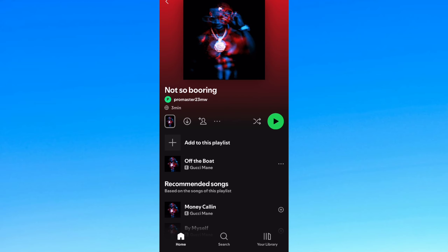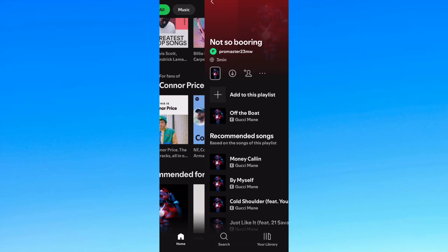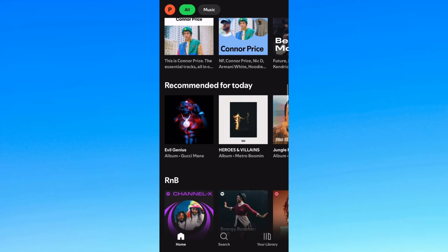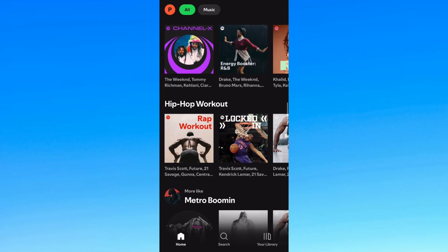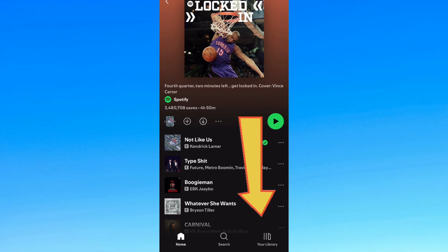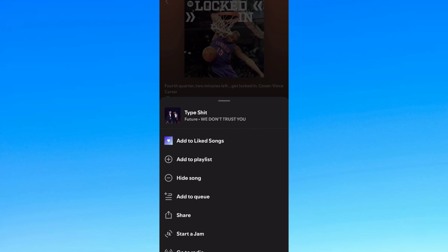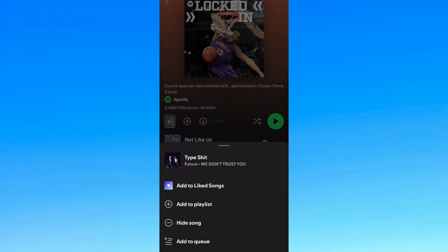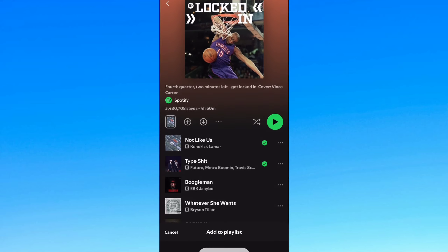After this, go to the bottom right corner and click on 'Your Library'. It will show you most of your recent playlists. Now tap on 'Download Music'.